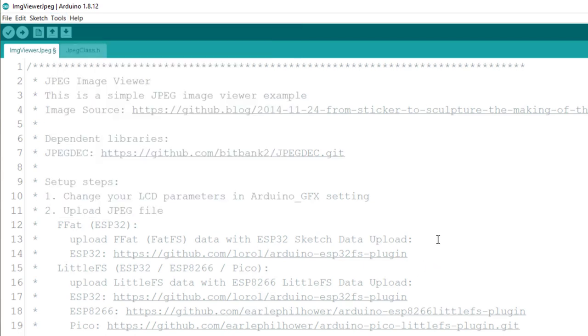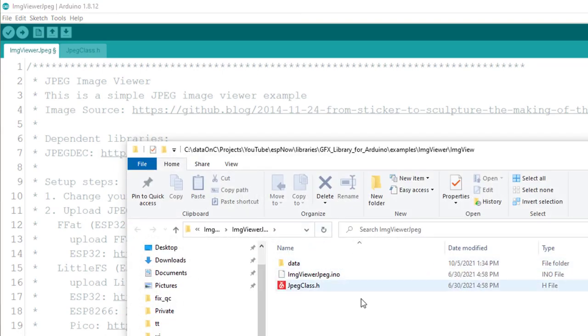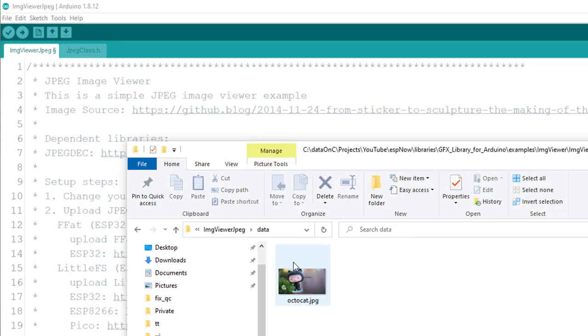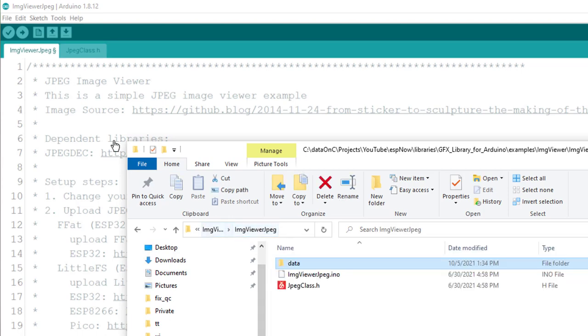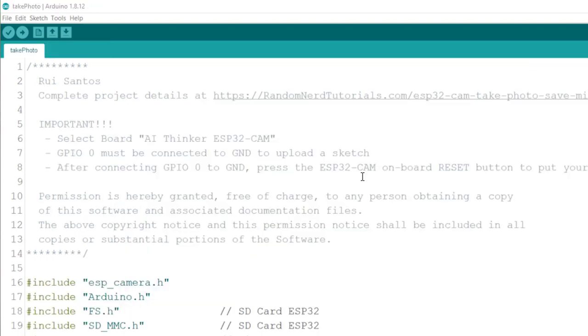And now, a really cool shortcut to know is Ctrl and K. Ctrl and K will open the folder of this example, where the file is. And as you can see, there is a data folder here, and there is an image here. So when you're using the tool and upload the data, you're basically pushing the data from the folder data inside of your project into the SPIFFS of the ESP32. Now, this is for how to show an image on the screen.